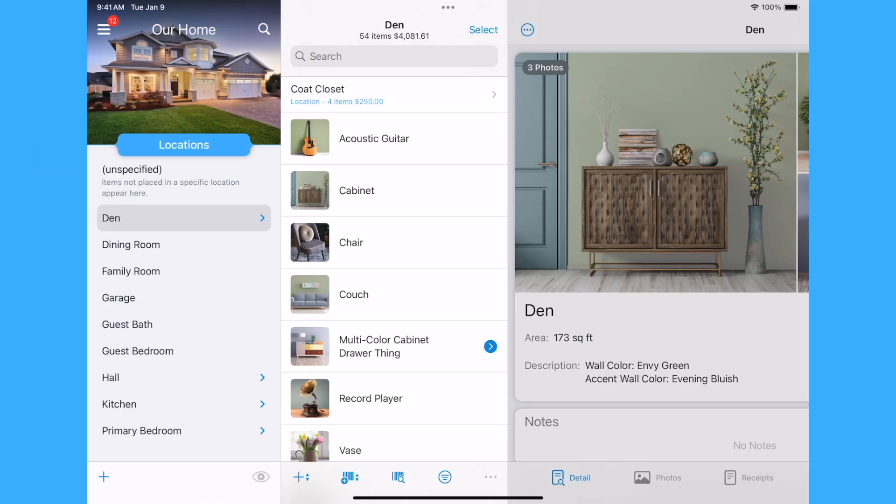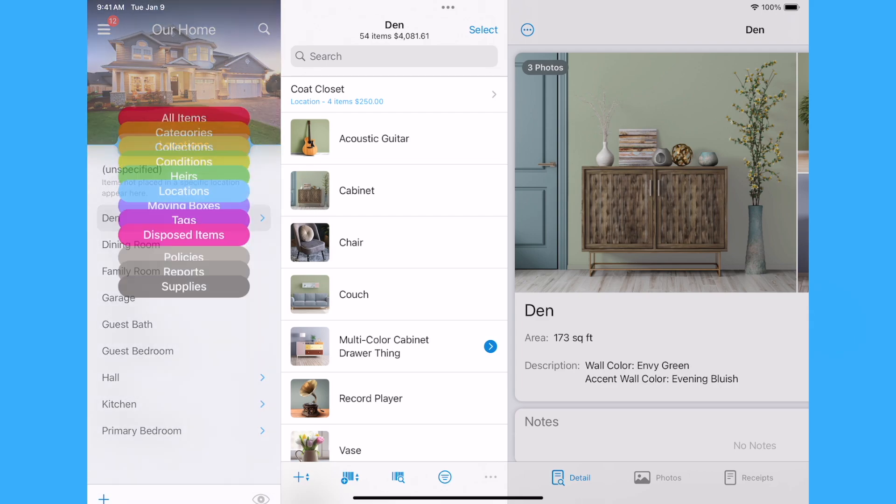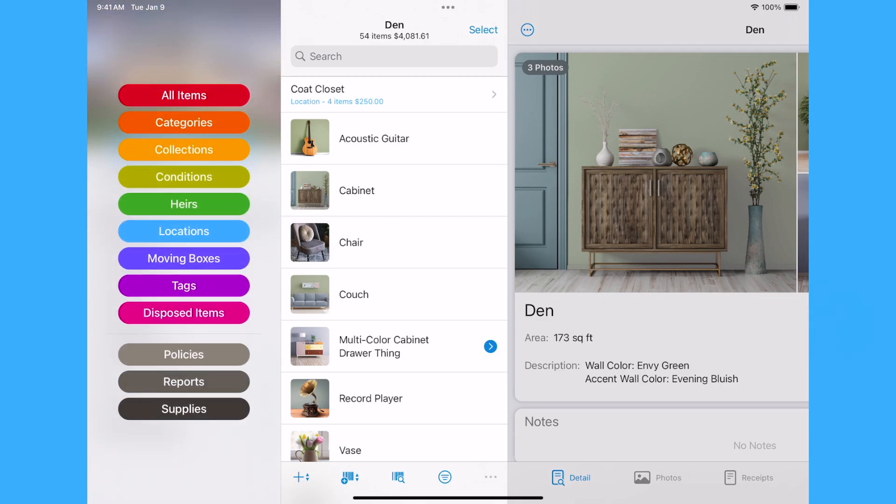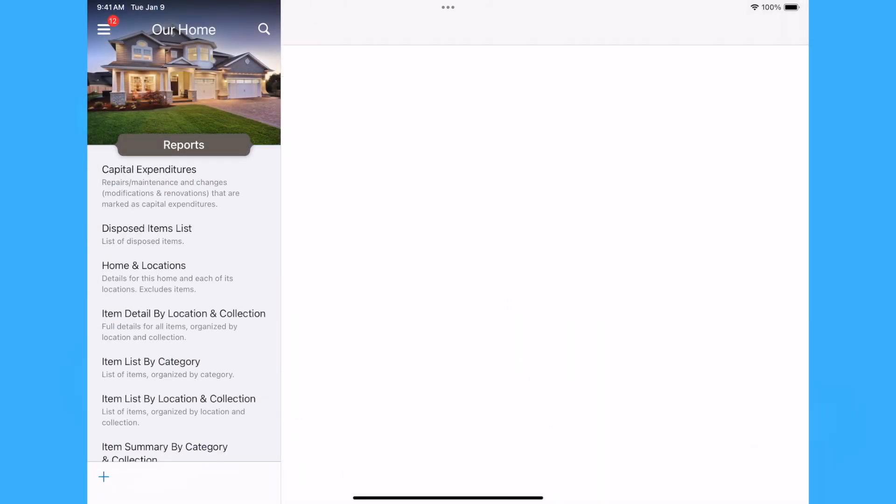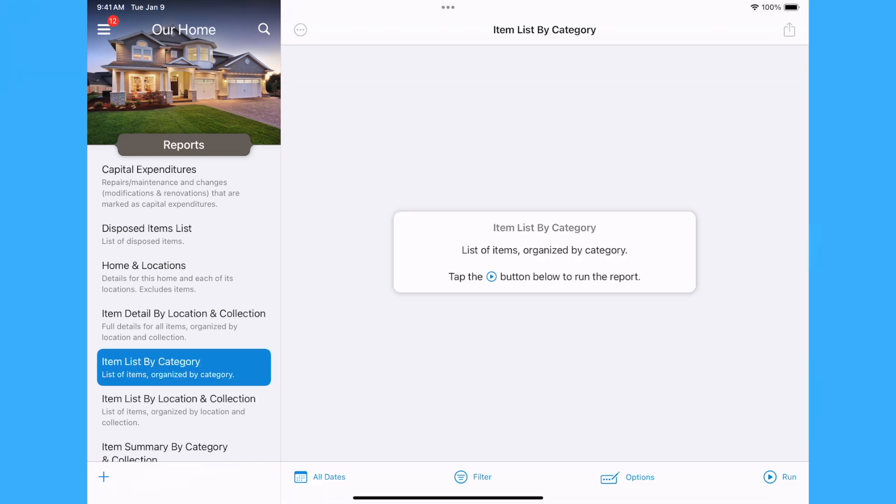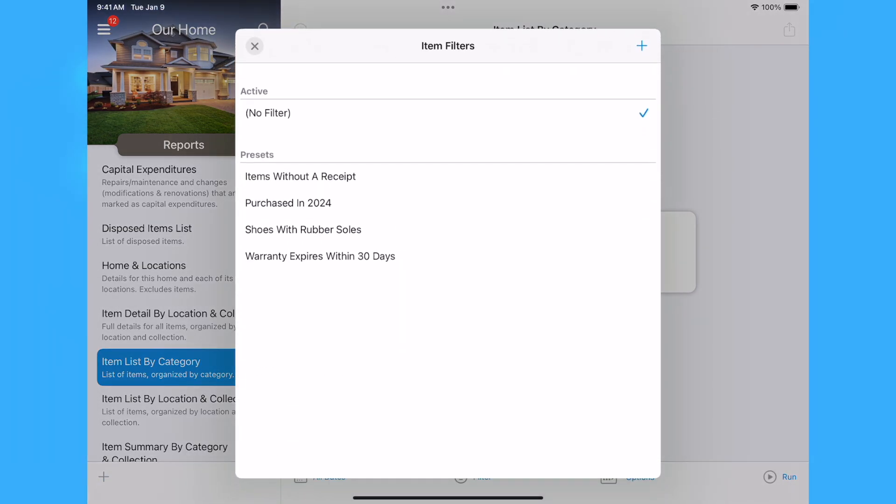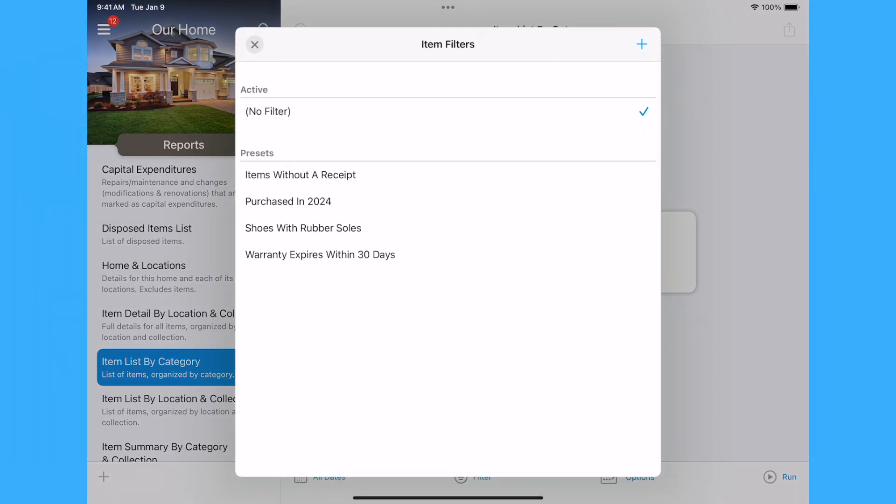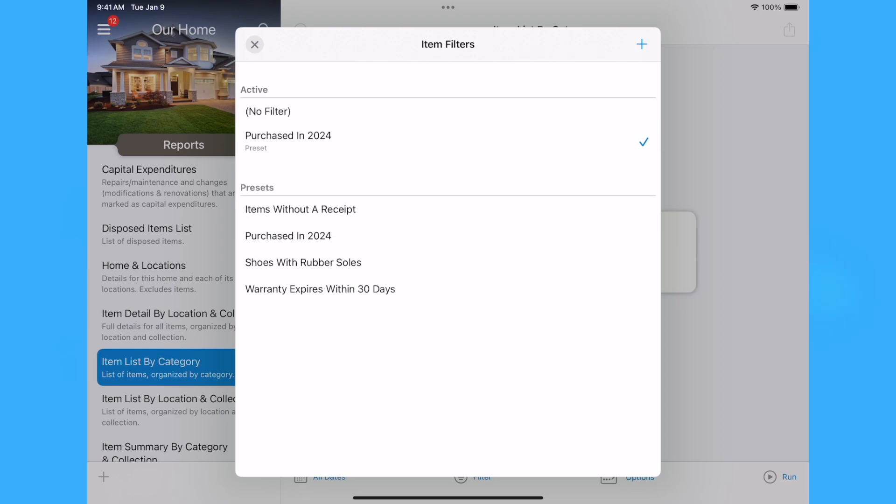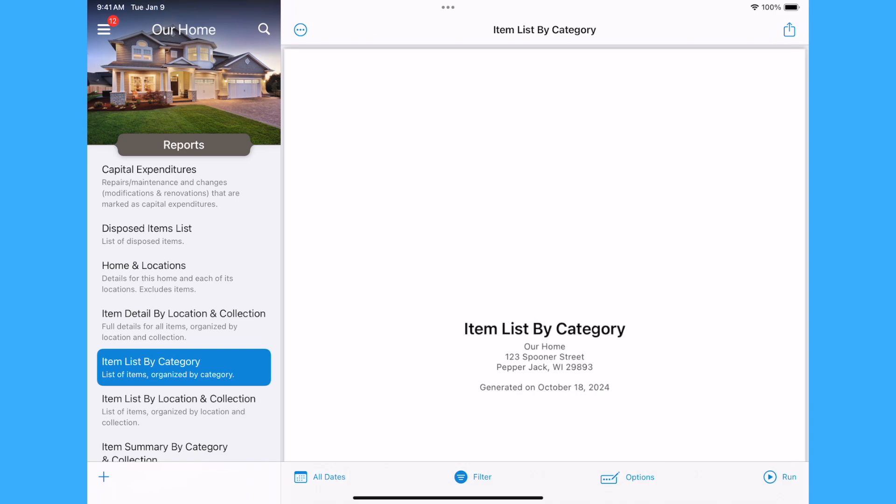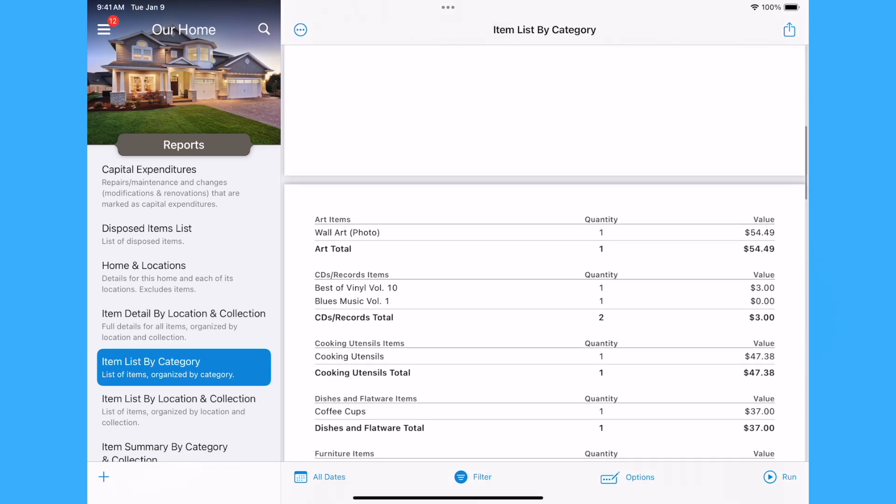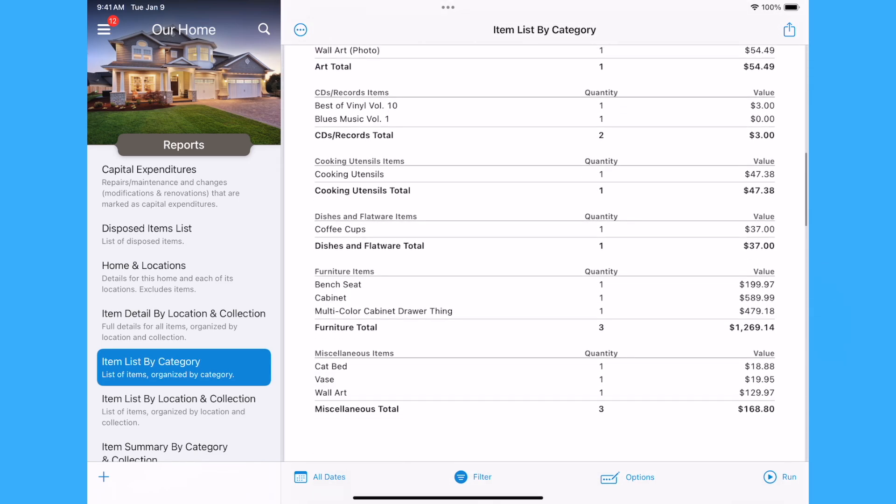Item list filters can also be applied to reports for the report types of item list, item detail, disposed item list, disposed item detail, moving box item list, and moving box item detail reports. Select an appropriate report and then select the item filter button at the bottom of the reports view to bring up the item list filters panel. Create a filter or select a preset and exit the panel. When you run the report, only items that match the selected filter will be included in the report.